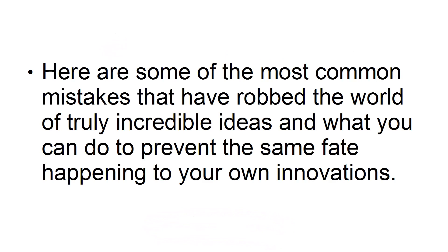Here are some of the most common mistakes that have robbed the world of truly incredible ideas and what you can do to prevent the same fate happening to your own innovations.